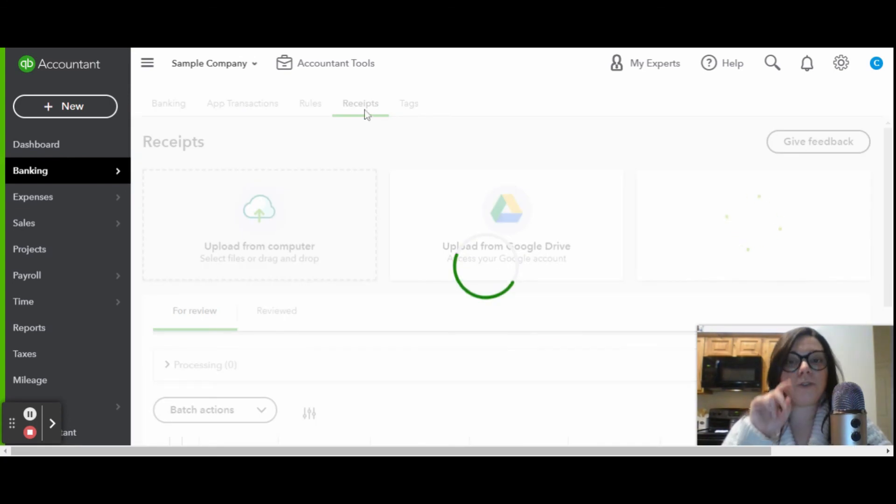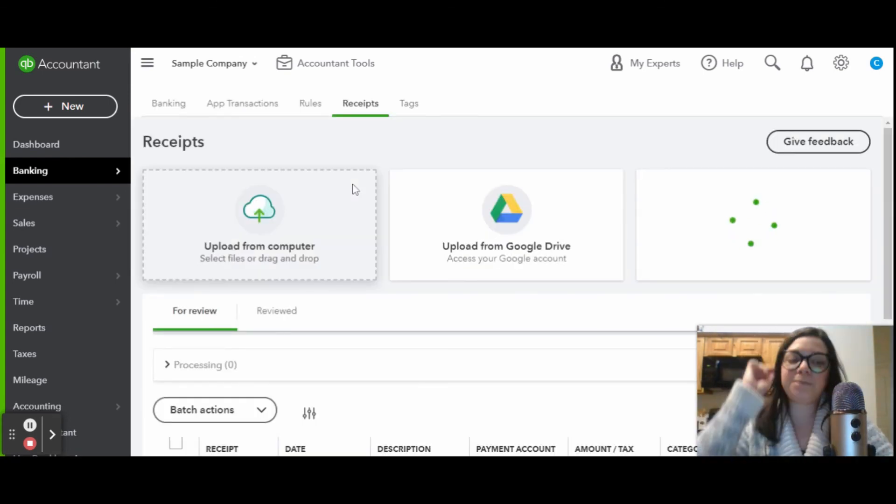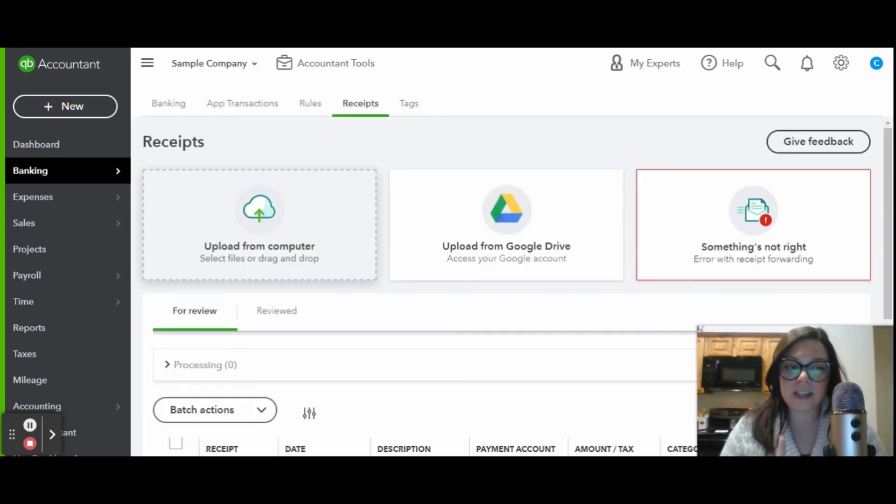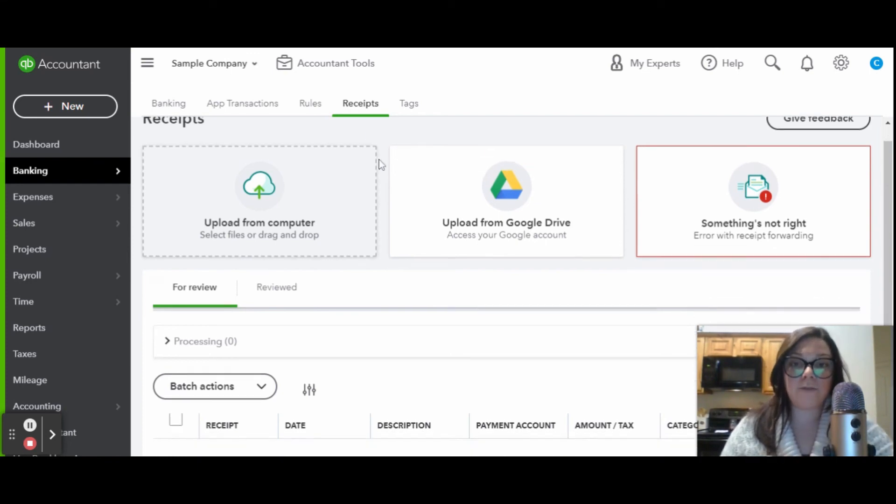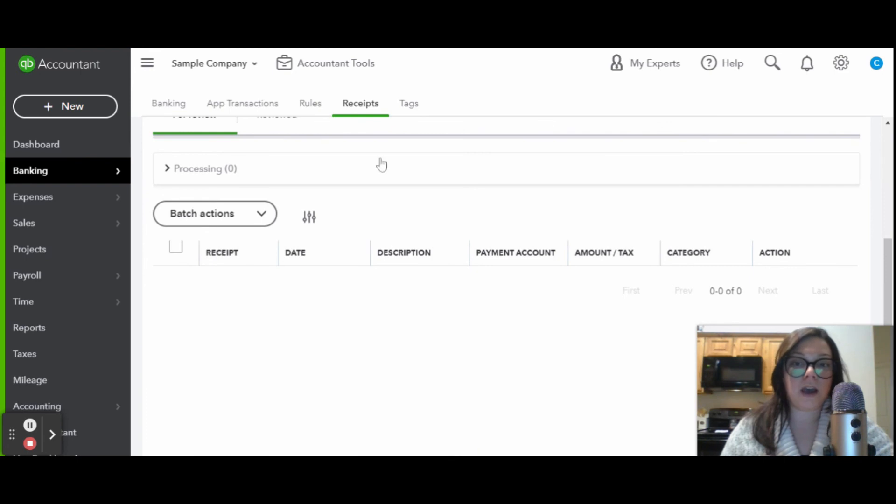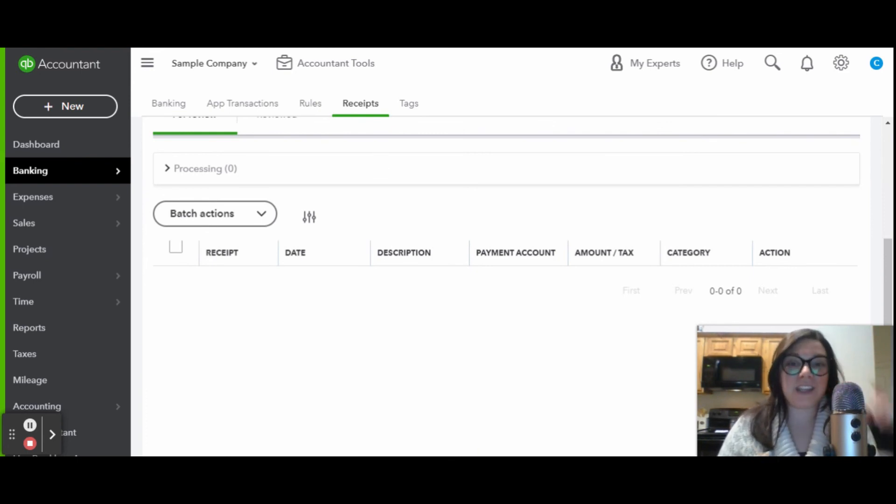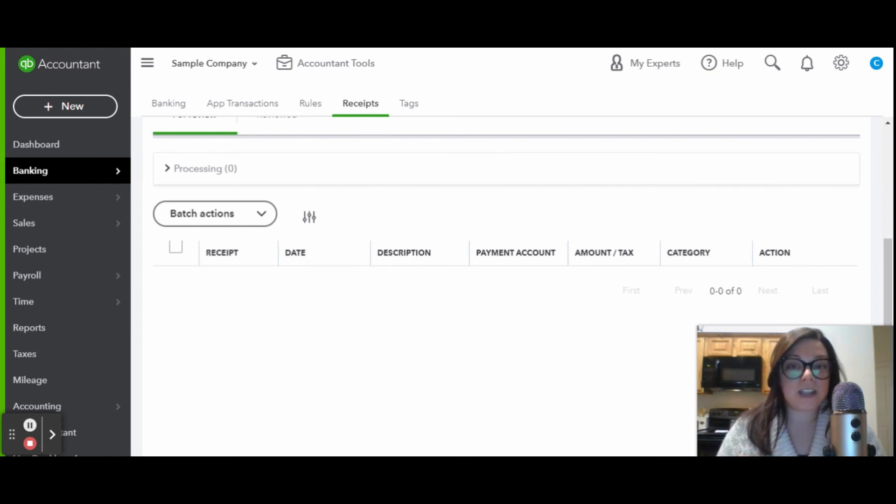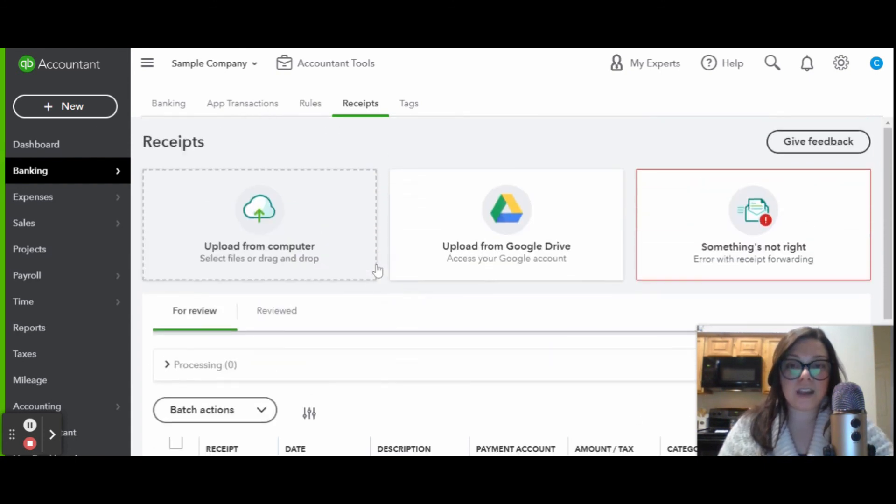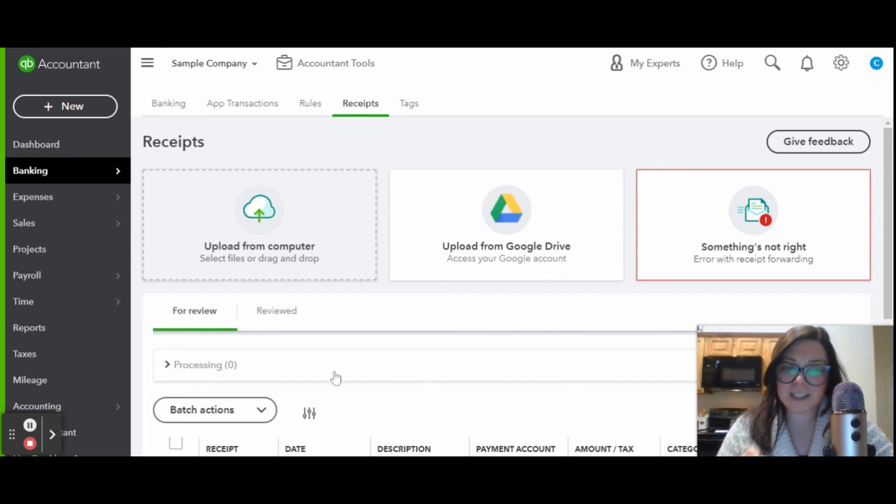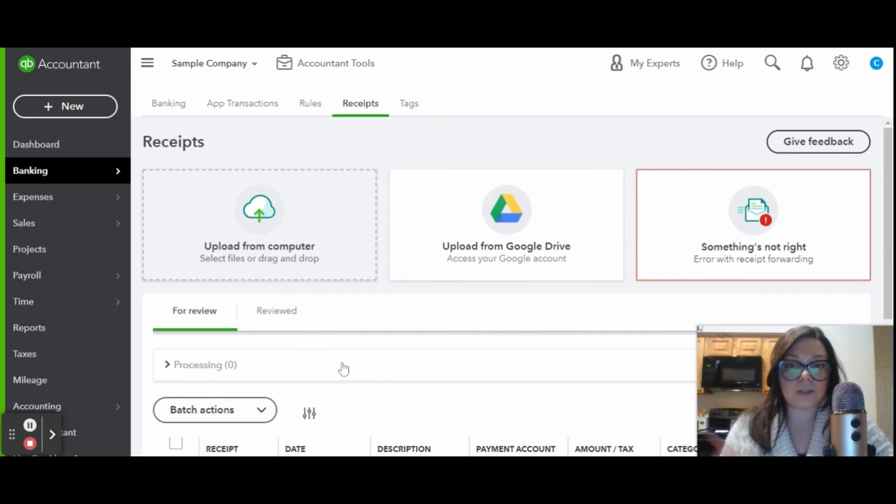On edjconsultinggroup.com backslash resources, I have my favorite bookkeeping tools. I have the Epson scanner. So instead of scanning your receipts every single night, I would just save them up and scan them into the Epson receipt scanner. Then you can upload them into your computer. You don't have to sit there and take a picture of every single one. You can just scan them all at once and then bulk upload.